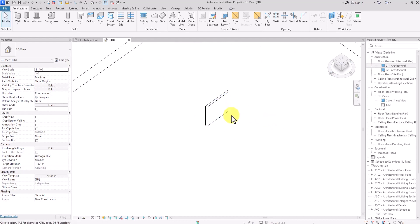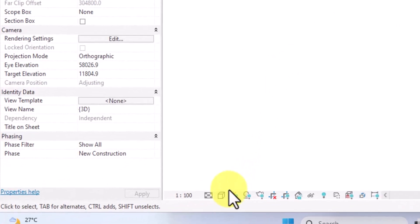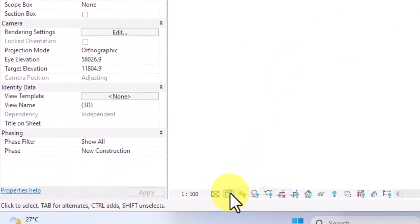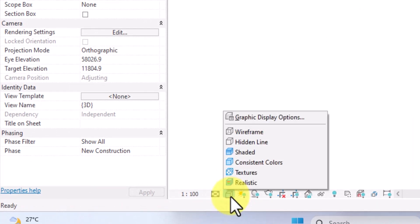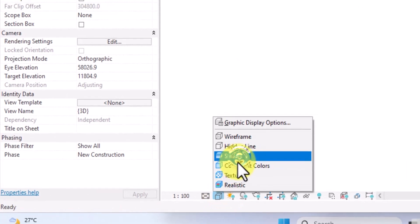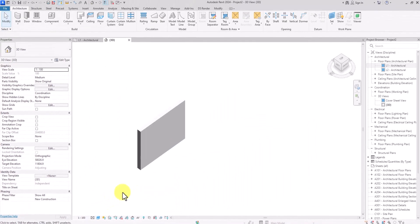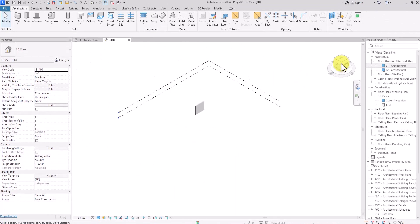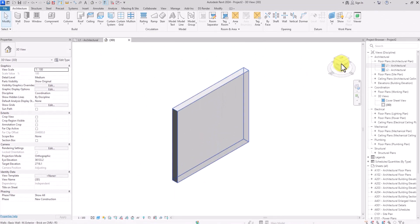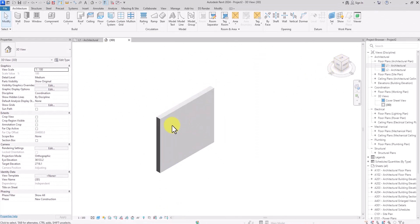Next, go to the graphics visual style tab and change it to Shaded. Now in shaded mode we can see the colors and get a better perspective of how the wall really looks.